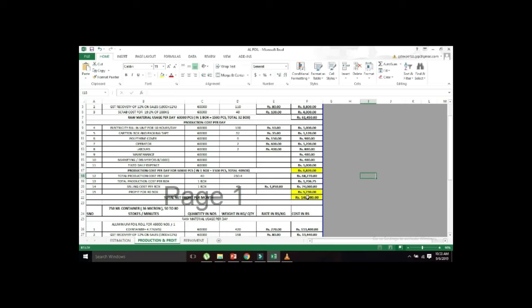Apple box costs approximately 70,000. Monthly profit is 90,000.